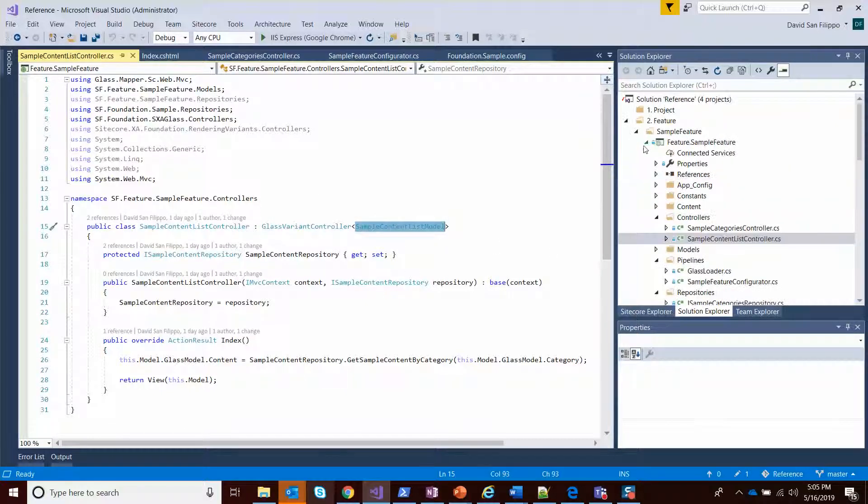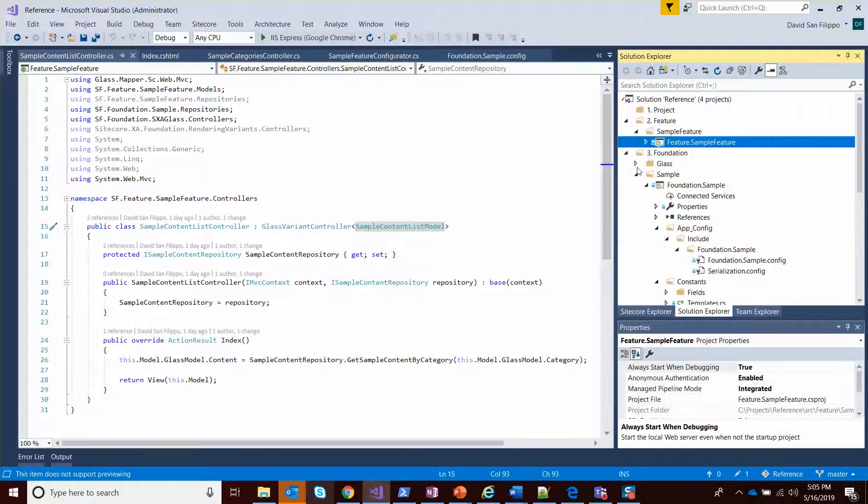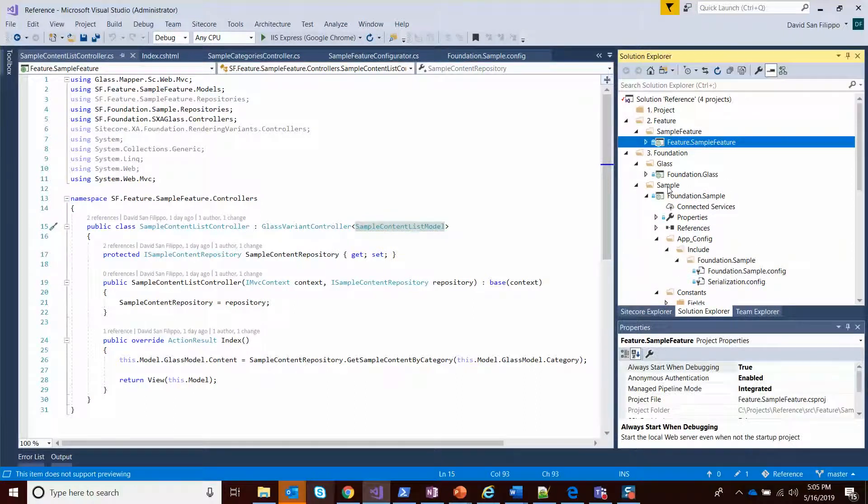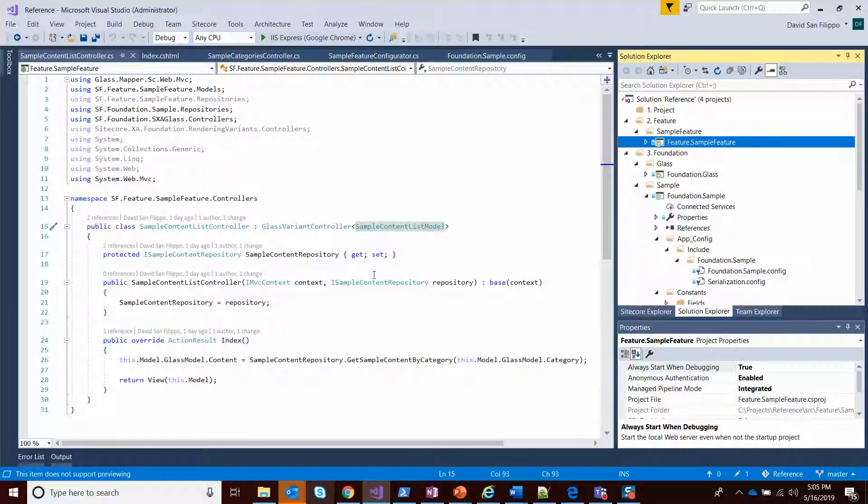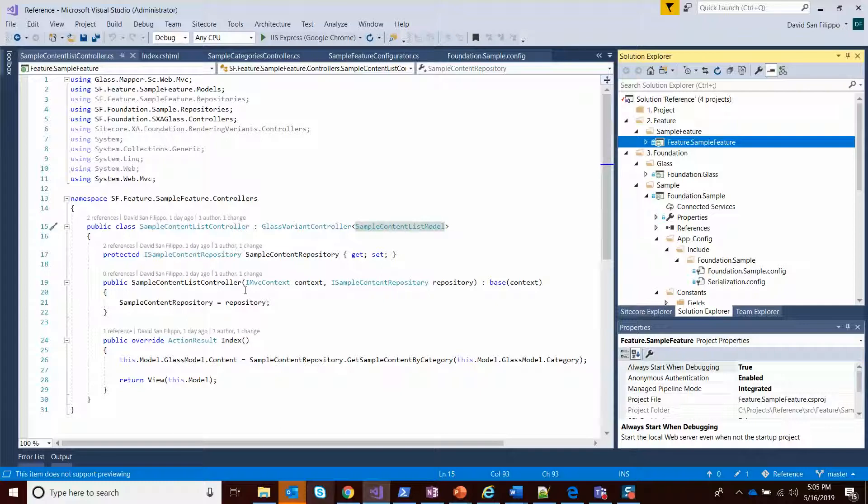The code for this is all really defined in Foundation Glass if you're interested to see how that works. But this just makes it easy so that you get a strongly typed view model without having to build your own custom repository or building your own custom view model if you're using something like code generation to generate glass model classes.